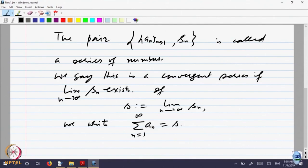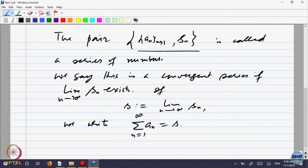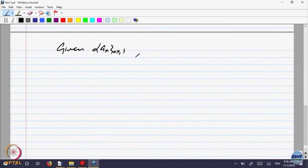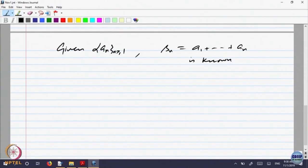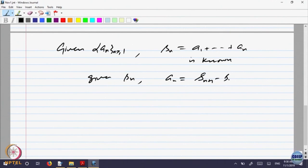Let us observe something so that we do not have to write this cumbersome notation. Given a sequence a_n, the partial sums S_n are defined. Given S_n, we can also recover a_n, since a_n equals S_n plus 1 minus S_n for every n. So giving the sequence or its partial sums — both data are equivalent to each other.